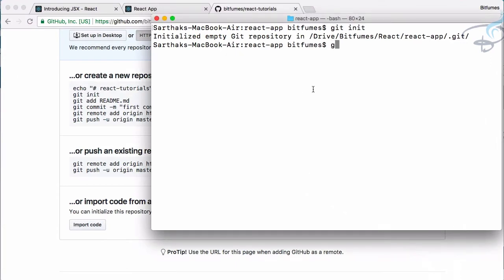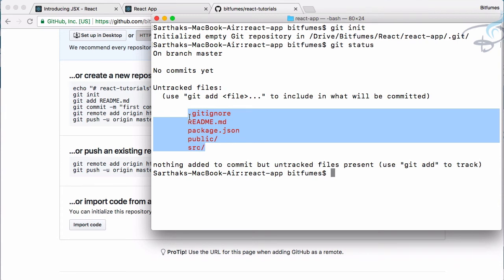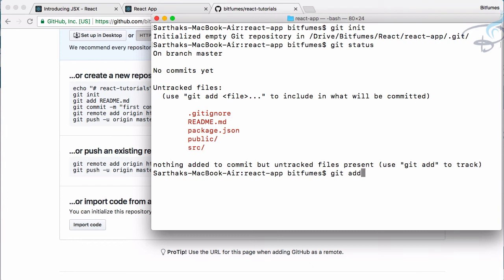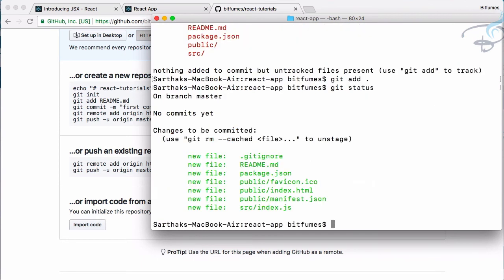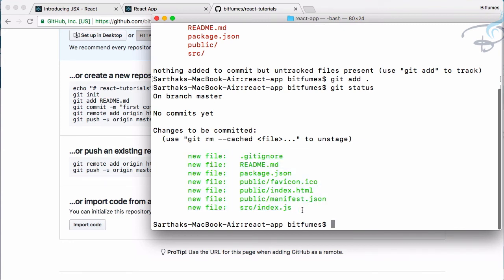So let's say git status. And it says we have this untracked file. Untracked means the Git doesn't know about these files, so we have to make these files in the knowledge of Git. So I will say git add dot. Dot will get everything in the knowledge of Git. So I will hit enter and nothing happens, but if I now say git status, you can see all these files are tracked. That means now Git knows about these files.